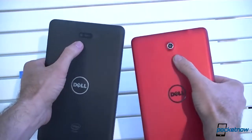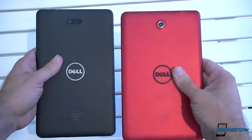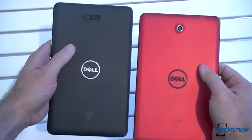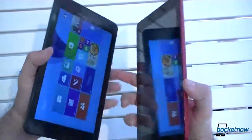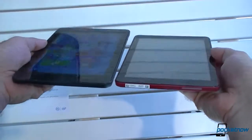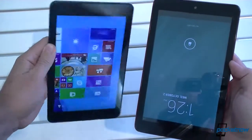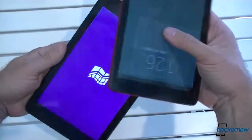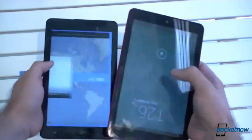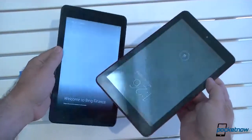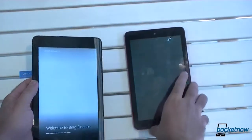On the back, we both have cameras. This one has a little bit of a lip. The Android one is smooth plastic, whereas the Windows 8 has a ridge around the back. The Windows Venue Pro feels a little bit thinner, whereas the Android one is a little thicker and a little heavier. However, that might be due to the price difference — the Android one is a bit less expensive.